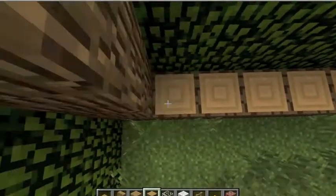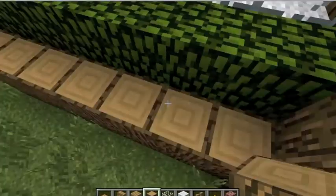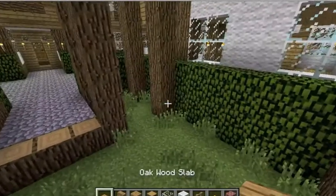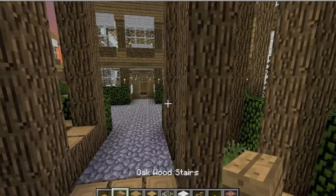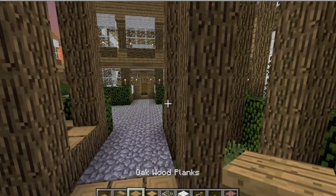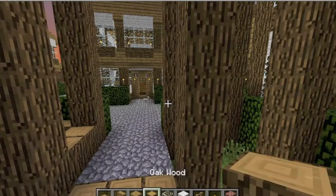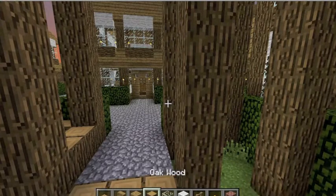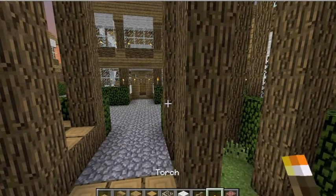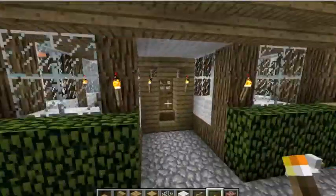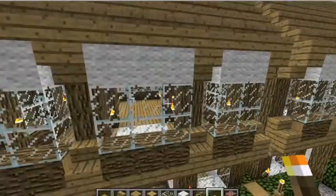By the way, the blocks you're going to need for this build are going to be some oak wood slabs, oak wood stairs, oak wood planks - you can use any of the different types of planks - and oak wood. But you're going to need the four types of glass, some wool, and some torches. Let me check the other house and make sure I didn't miss anything. Yeah, I have everything.